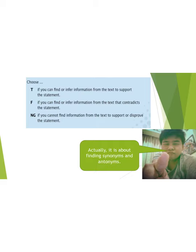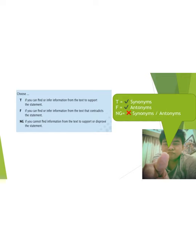Actually, it is about finding synonyms and antonyms. For true statements you can always find synonyms of the keywords in a statement. For false statements you can always find antonyms of the keywords in a statement. And for not given, it means that you cannot find any synonyms or antonyms.